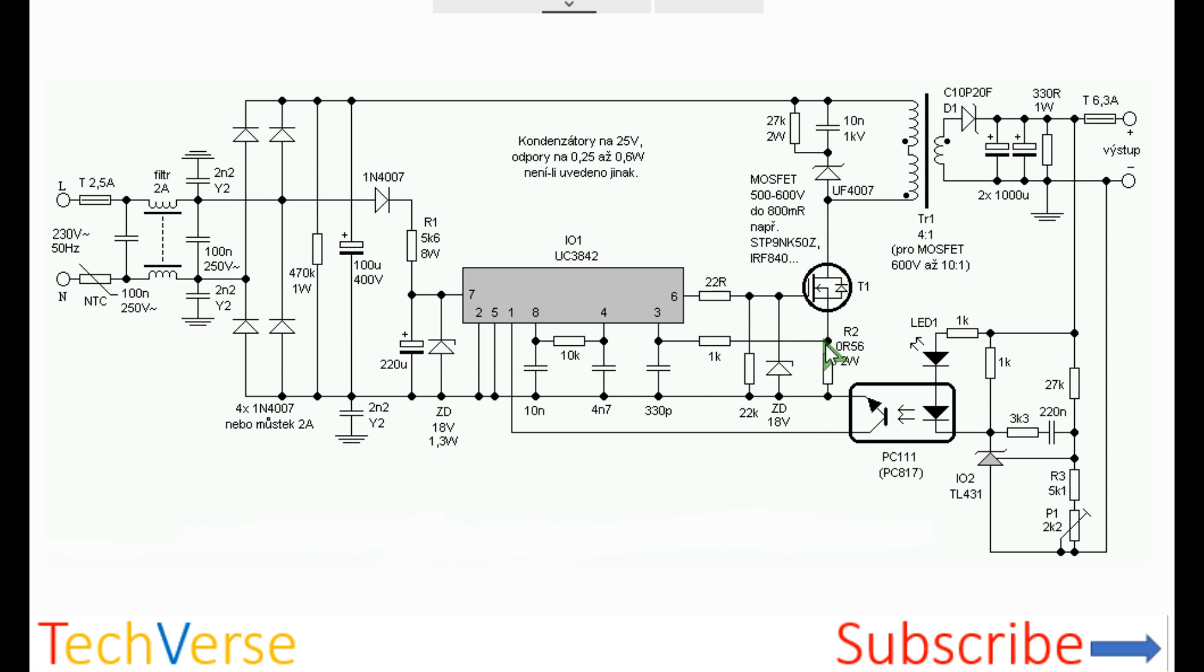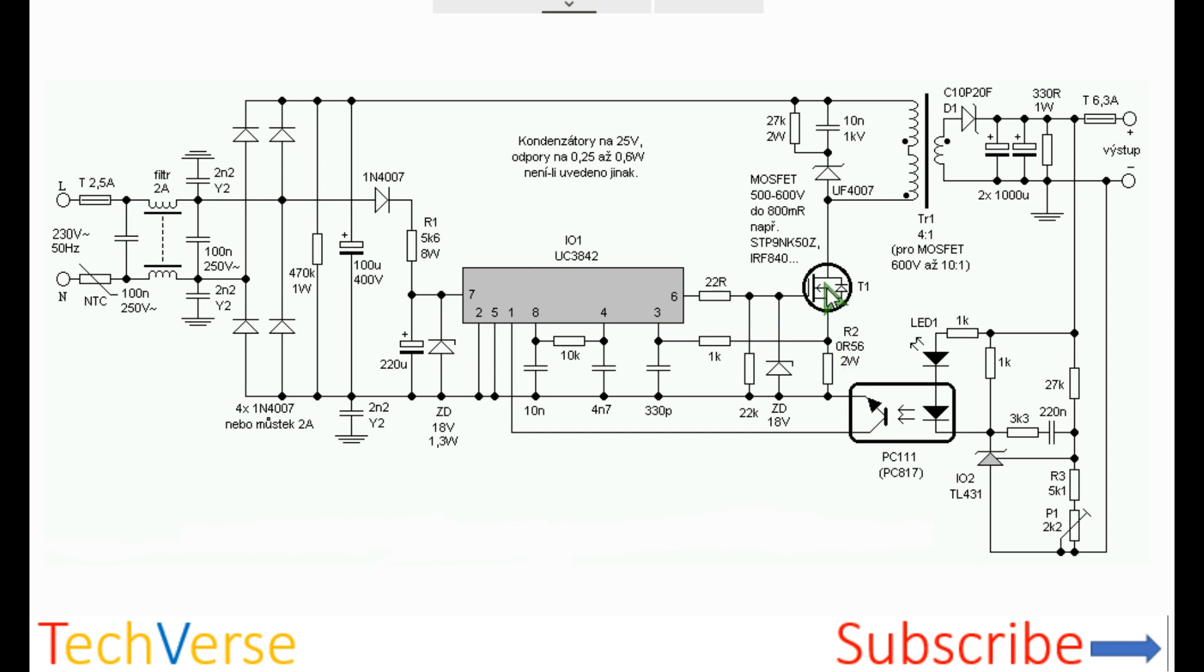There is also a current sensing resistor which is 0.56 ohms. This limits the maximum current drawn by the MOSFET on the primary side, which also acts as a power limiting resistor. You can change the value of the resistor for any desired amount of current on the primary side.